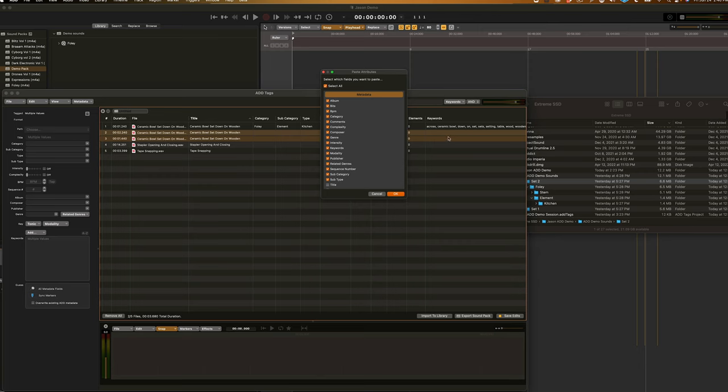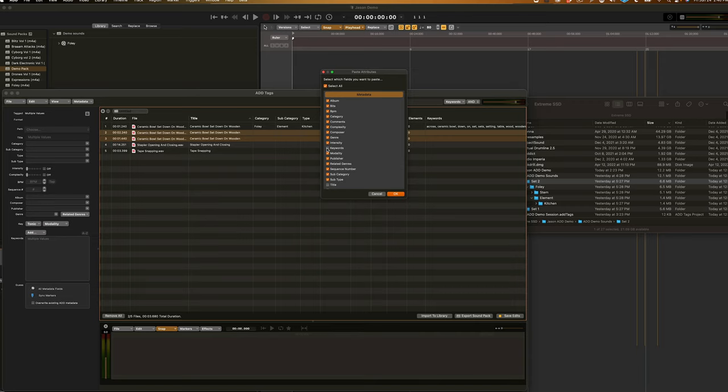This allows you to copy and paste any attribute available within Audio Design Desk to your sounds. Now, just a quick heads up, this does overwrite any of the pre-existing metadata you have within the sounds you're pasting the attributes to. So, say, for example, you have keywords inside of these untagged sounds and you don't want to overwrite them with the first set of keywords. You can simply deselect keywords. But, because these are empty for me, I'll leave it on for now. And hit OK.